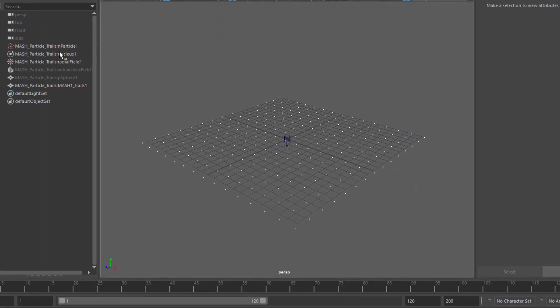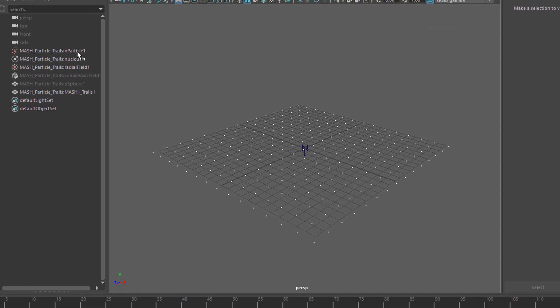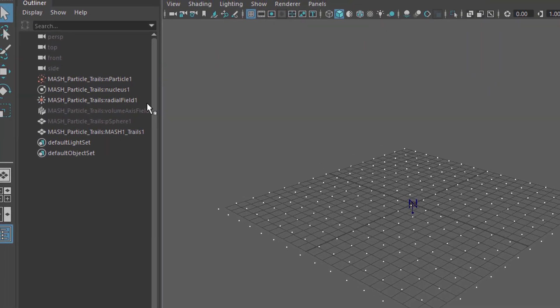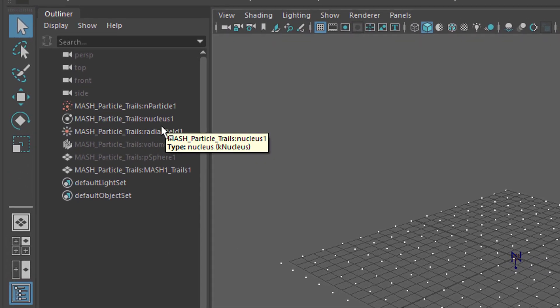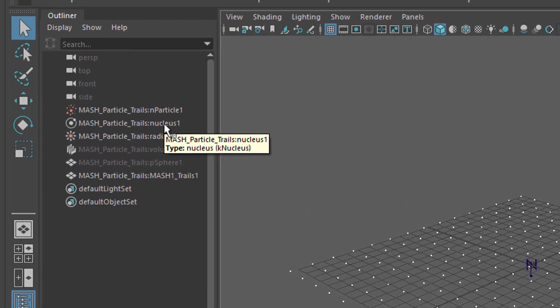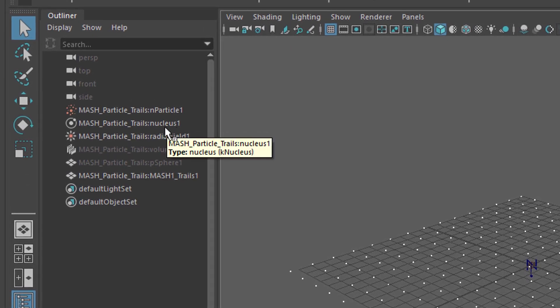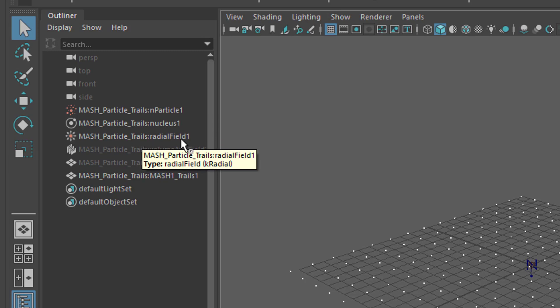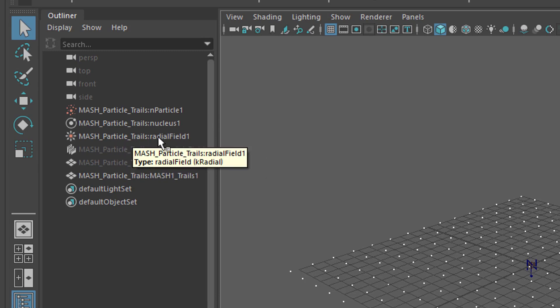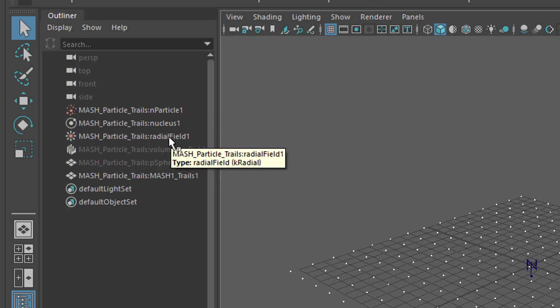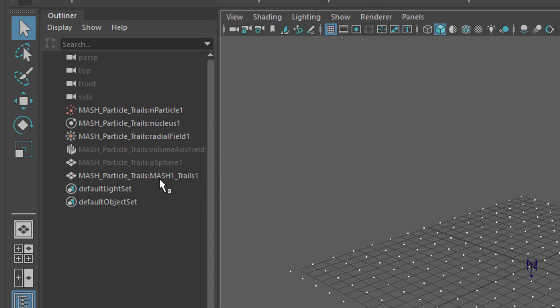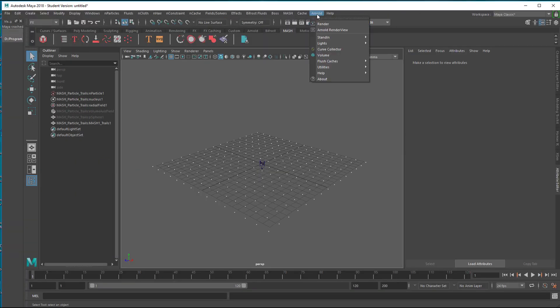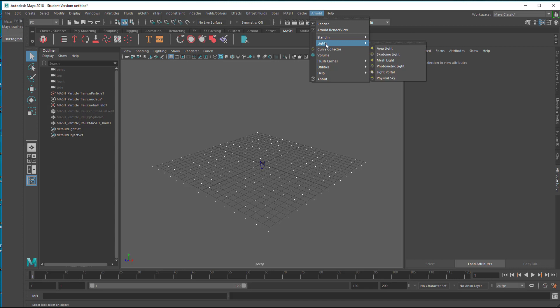It looks not very interesting really. But it has particle nodes just as we had it in the previous example. It has a nucleus which drives the whole simulation here. And it has trails. Particle trails. That's what we did in the previous tutorial as well. And it has an object here which makes the trails visible.